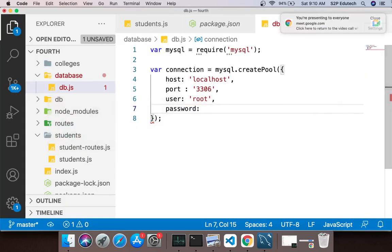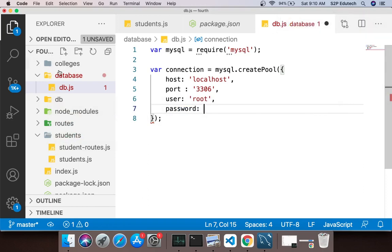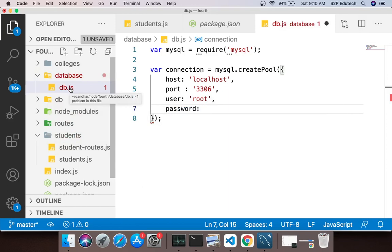Okay so what we are doing here is we are creating a folder called database. Inside that database we are creating a file called db.js. Is it visible now?